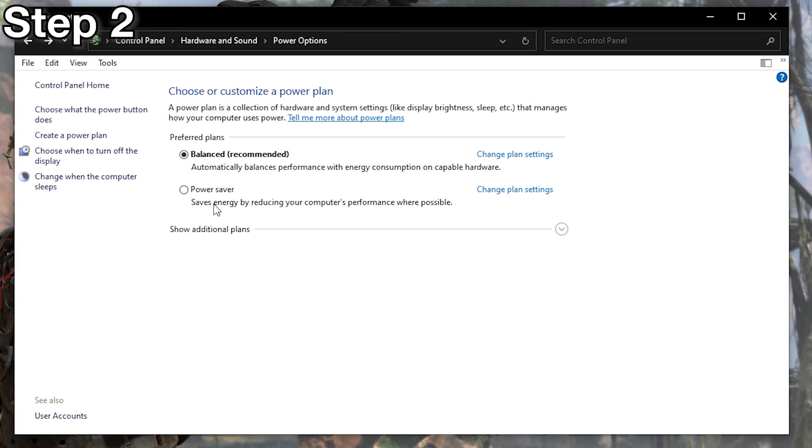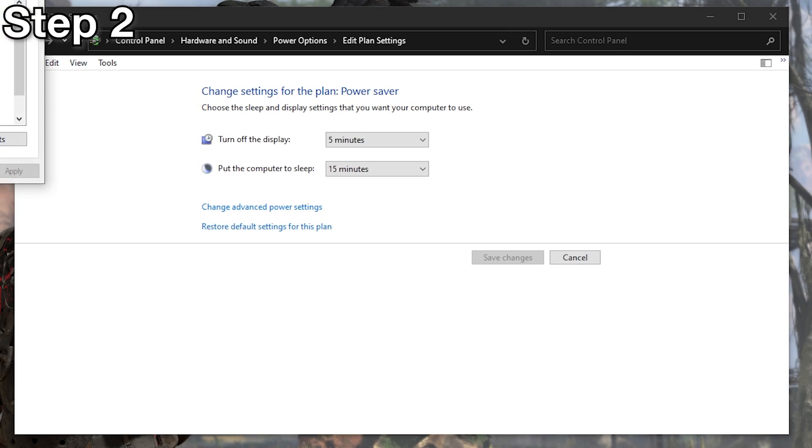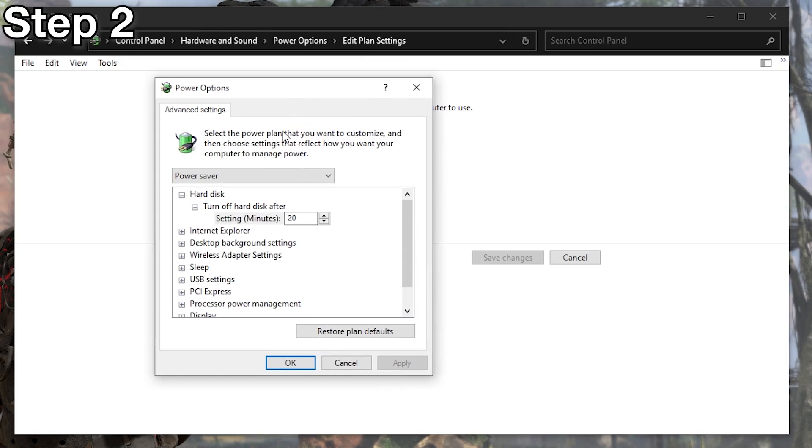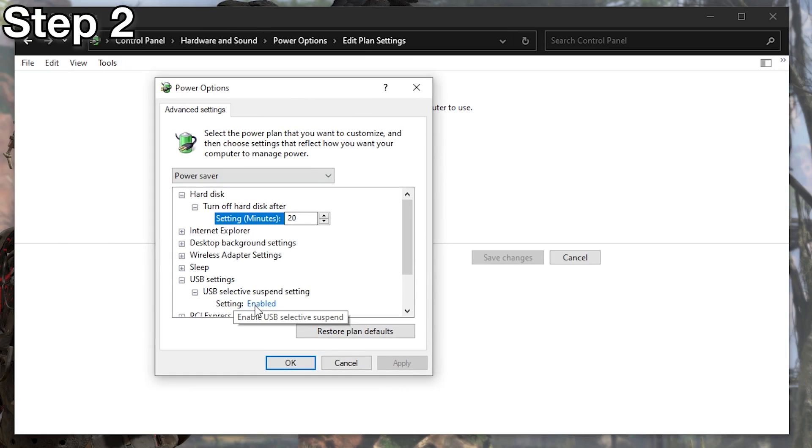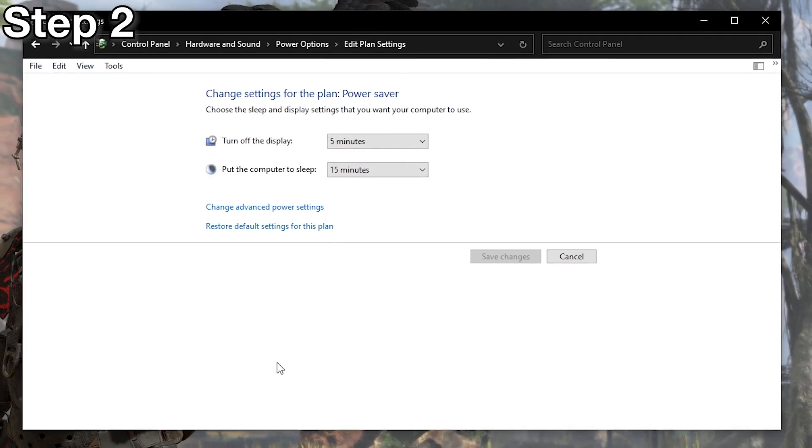Now, we're going to also change it here on our power saver. Change advanced power settings, bring that down, USB settings, USB selective suspend, disable that, apply, okay.